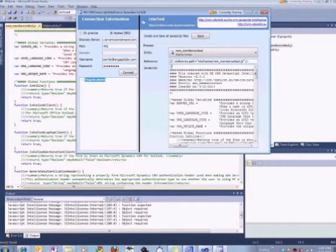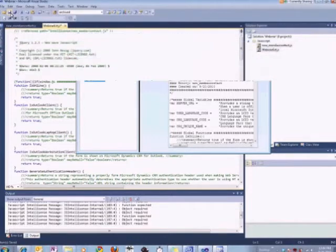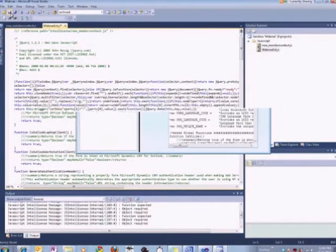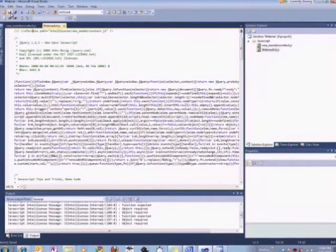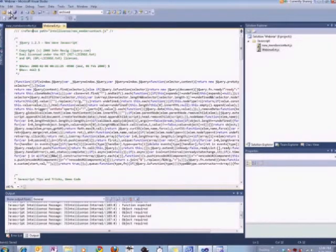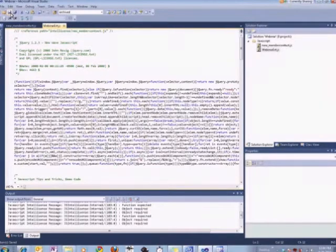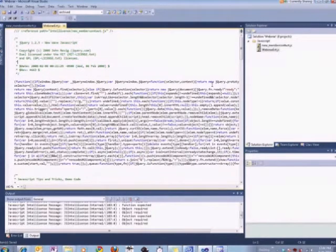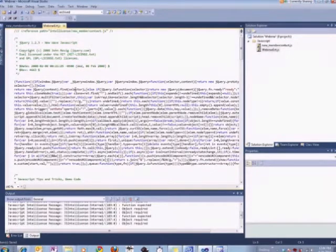So that right off the bat is a huge improvement from using just the plain old CRM form that comes with CRM for putting JavaScript into the onload event or onchange or onsave events. So once we've got this JavaScript written out in jQuery, the question is how do we actually get it into CRM? And there are a couple ways to do that. The most basic is you could just copy and paste this, select the whole thing, control A, control C, and then just paste it into the normal CRM JavaScript editor.